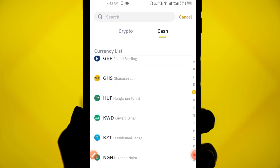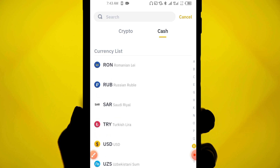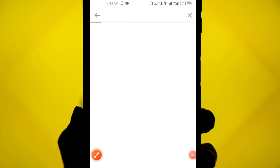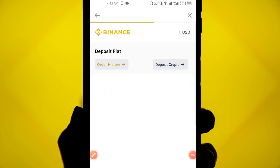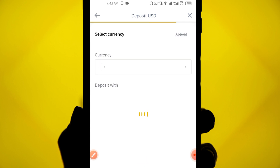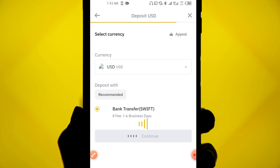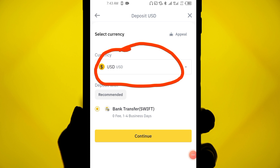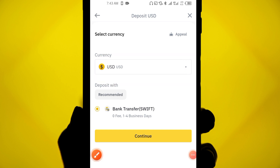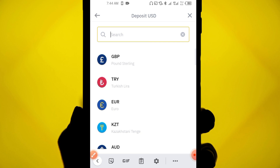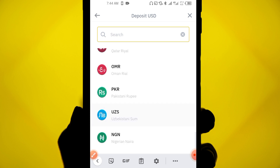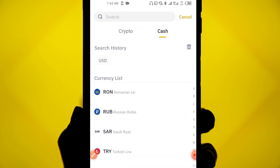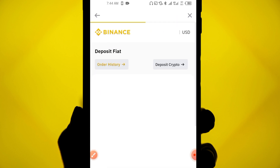When you click on cash, you choose your country and the currency used by your debit or credit card. You scroll through and choose the one you want — for example, USD. When you click on USD, the supported currencies are all listed, so you can check if your country is supported.